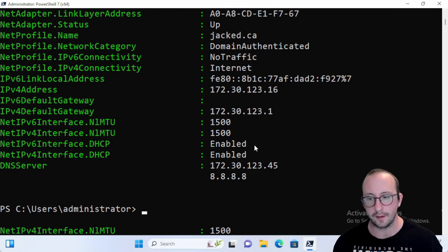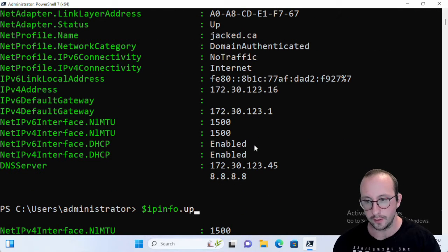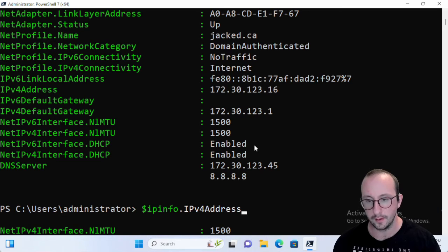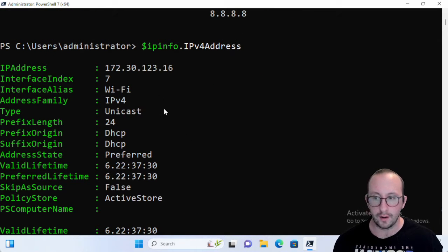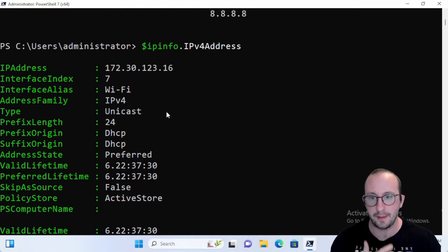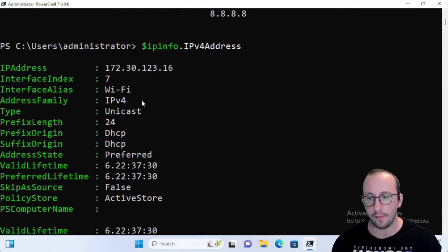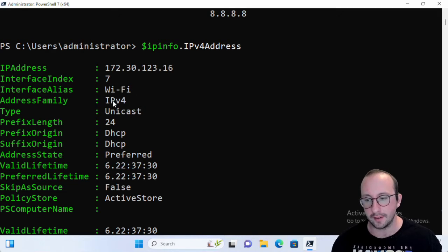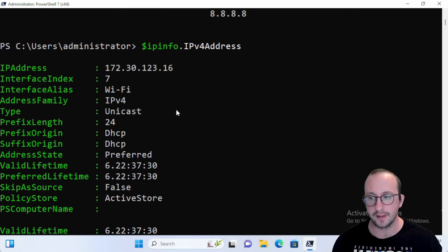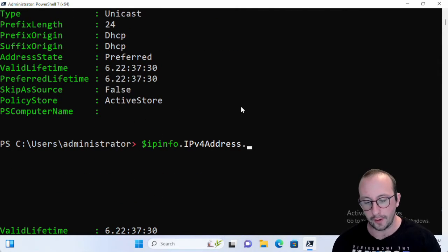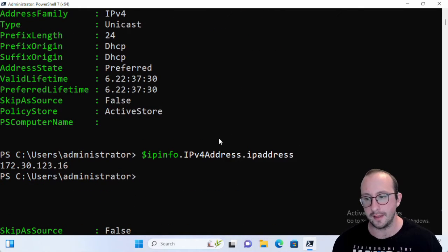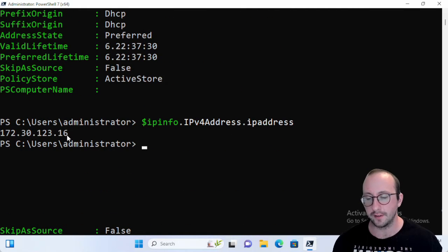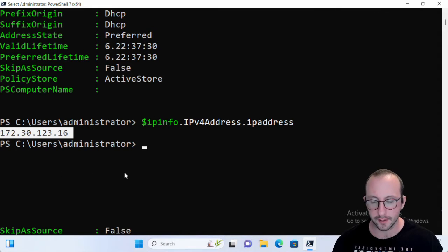And we can even do ipinfo.IPv4address and we get more information, not just the IP address, but we actually get more information on that IP address itself. Now this might be a little bit specific, but it will tell us that it is a type of unicast, it gives us the prefix length as well. And we can even go further and do ipaddress here, and this will actually give us just the IP address.